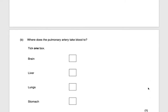The next part asks where does the pulmonary artery take blood to. Blood enters the heart via the vena cava deoxygenated, and on the right side of the heart it's pumped into the ventricle. Then the pulmonary artery takes it to the lungs to collect oxygen, for one mark.